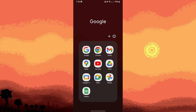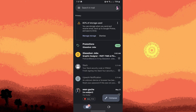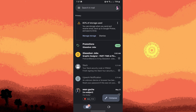First, launch the Gmail app on your Android device and make sure to log in to your Gmail account if you haven't already. Then navigate to the email that you want to download as a PDF and open it.